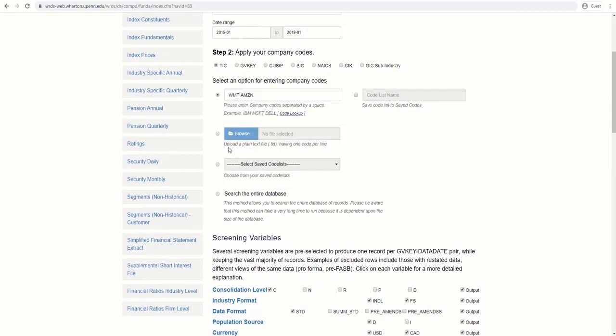You may also upload the file of several companies that you already have by clicking on Browse.